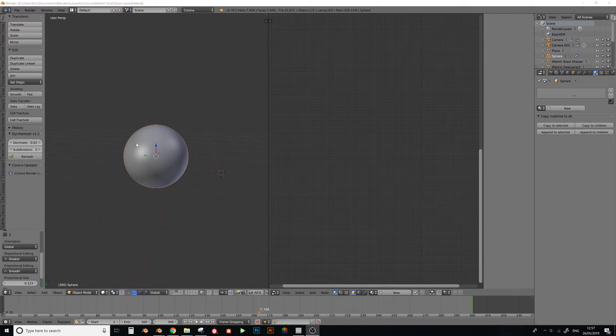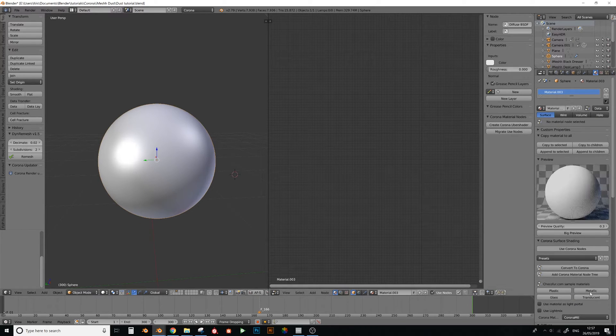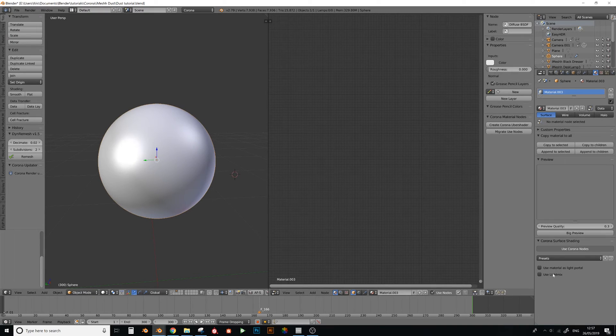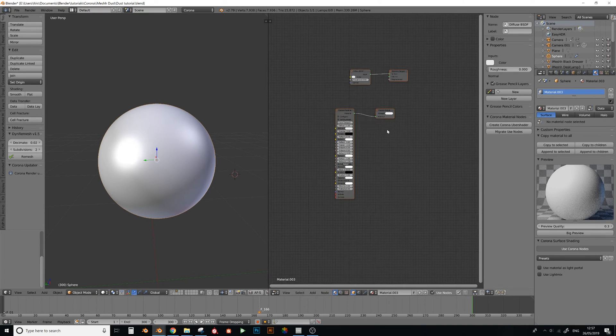So yeah, let's get started. First of all, I've just got a sphere here which is unwrapped, and then I'm just going to add a new material and just a plastic thing here, just something to work with.